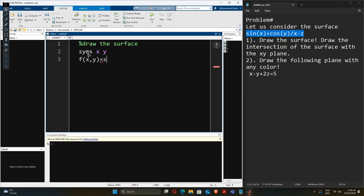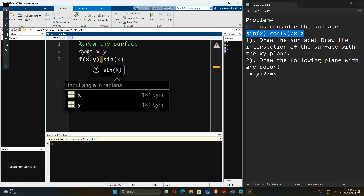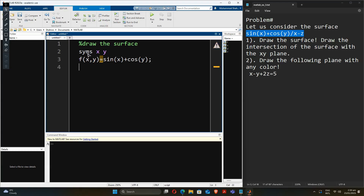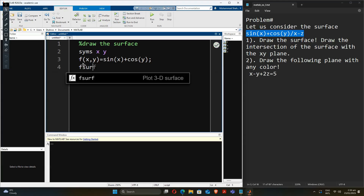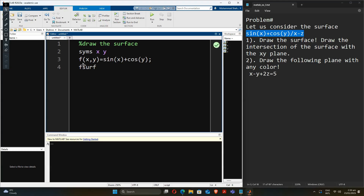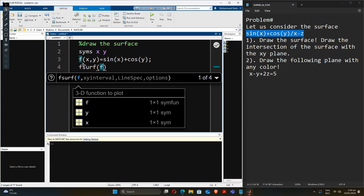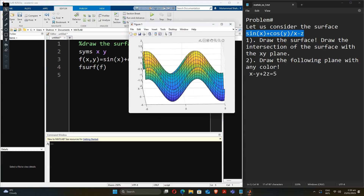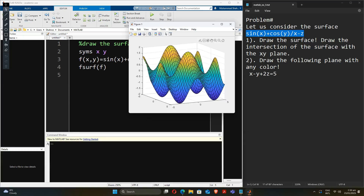To write the explicit function we will write this equation in terms of f equals sine of x plus cosine of pi. Now in order to draw the surface we will just use fsurf, which we have learned in our previous videos. That's how you can draw the surface — it's very easy.